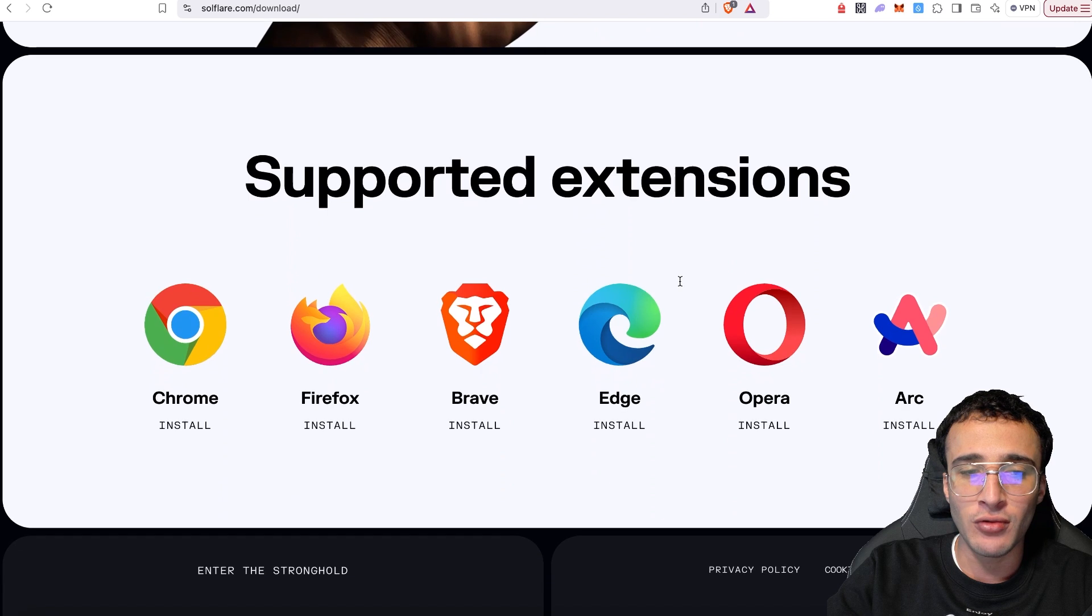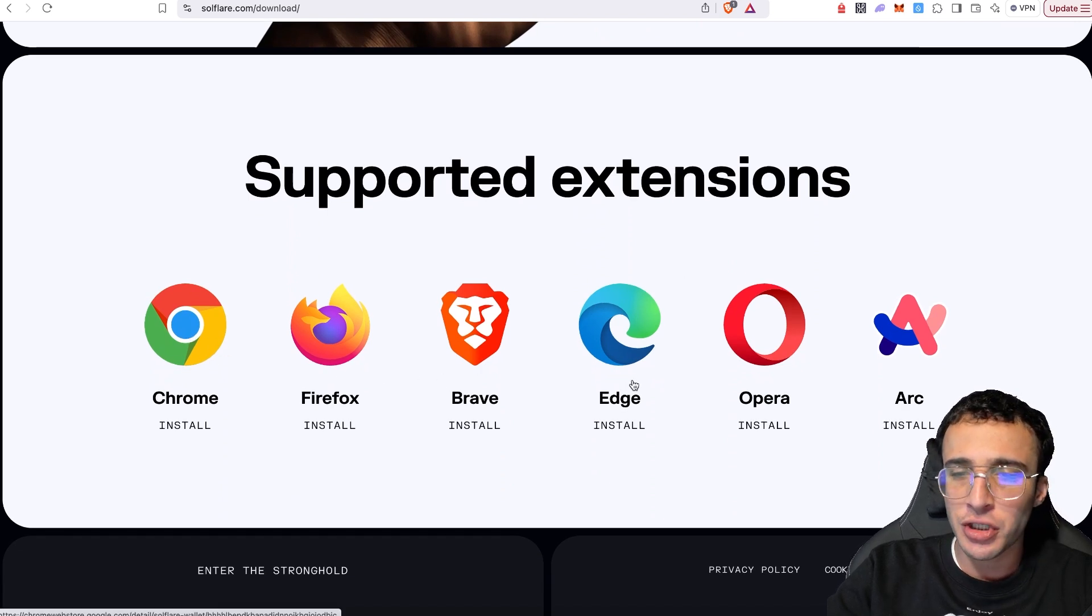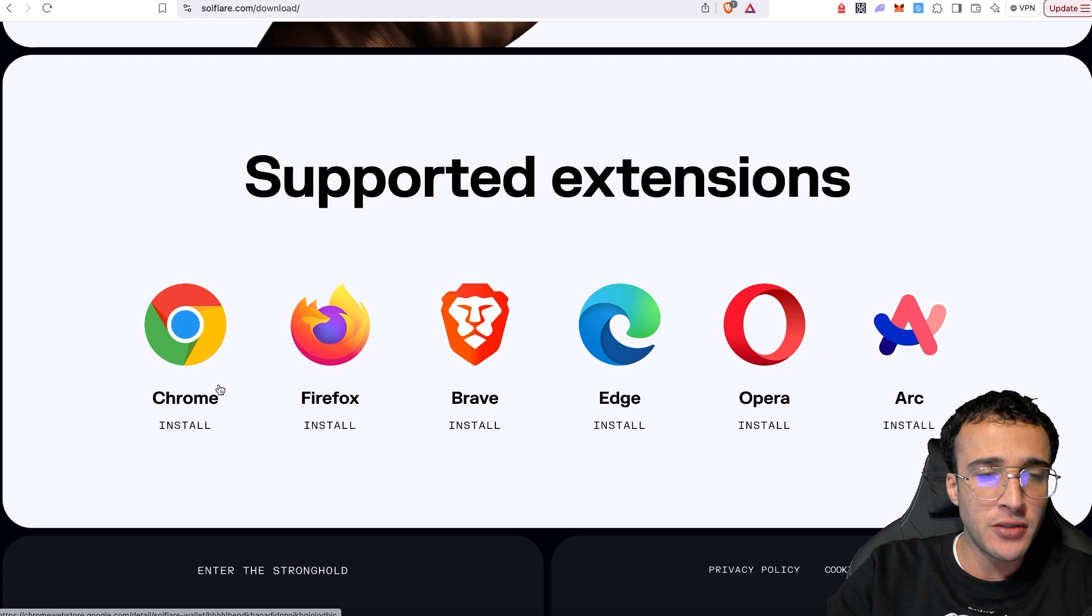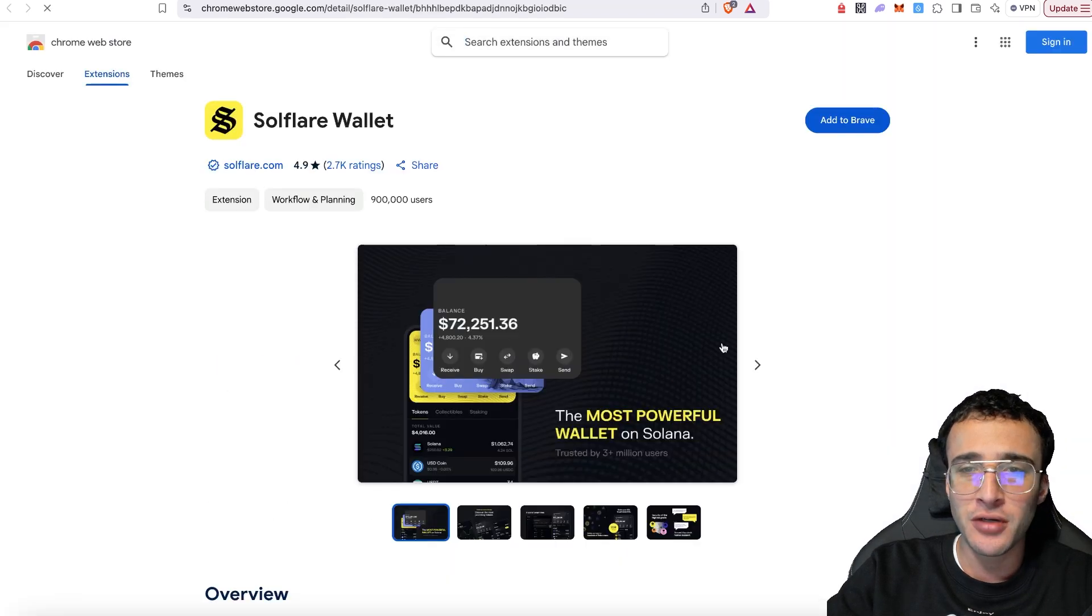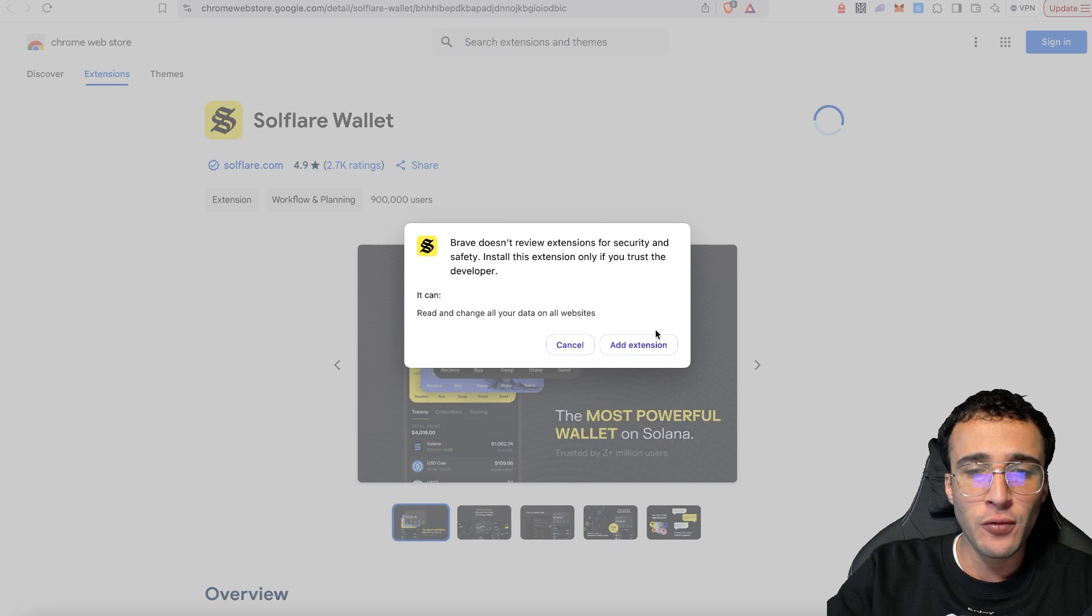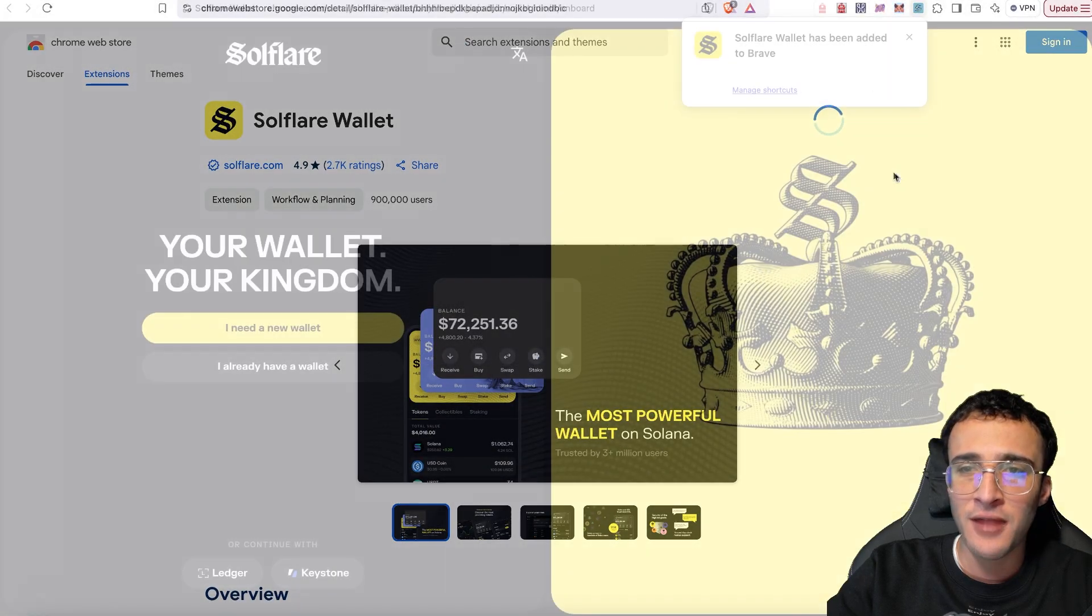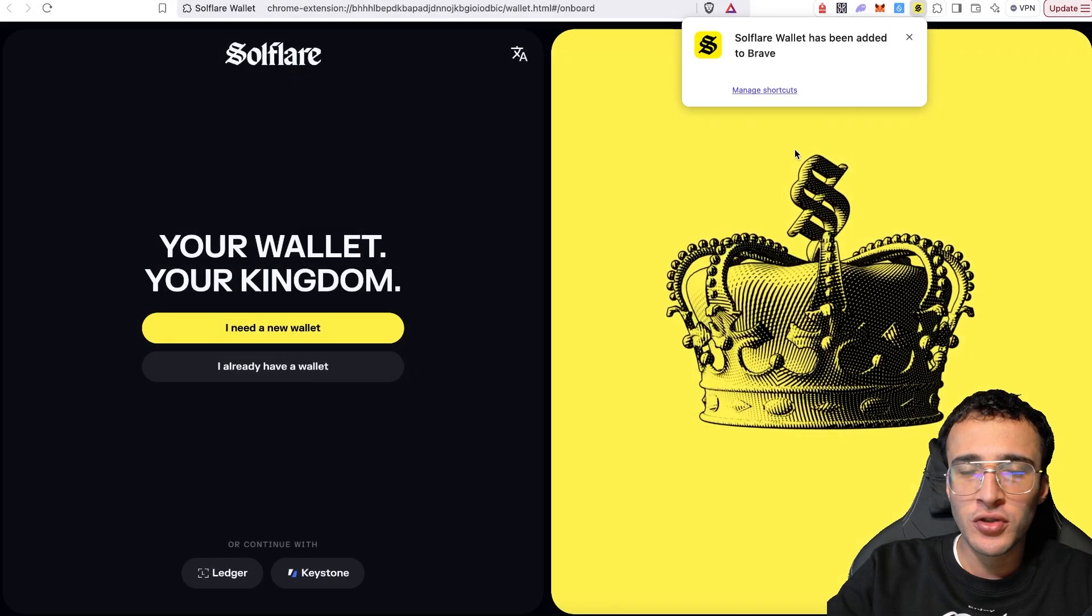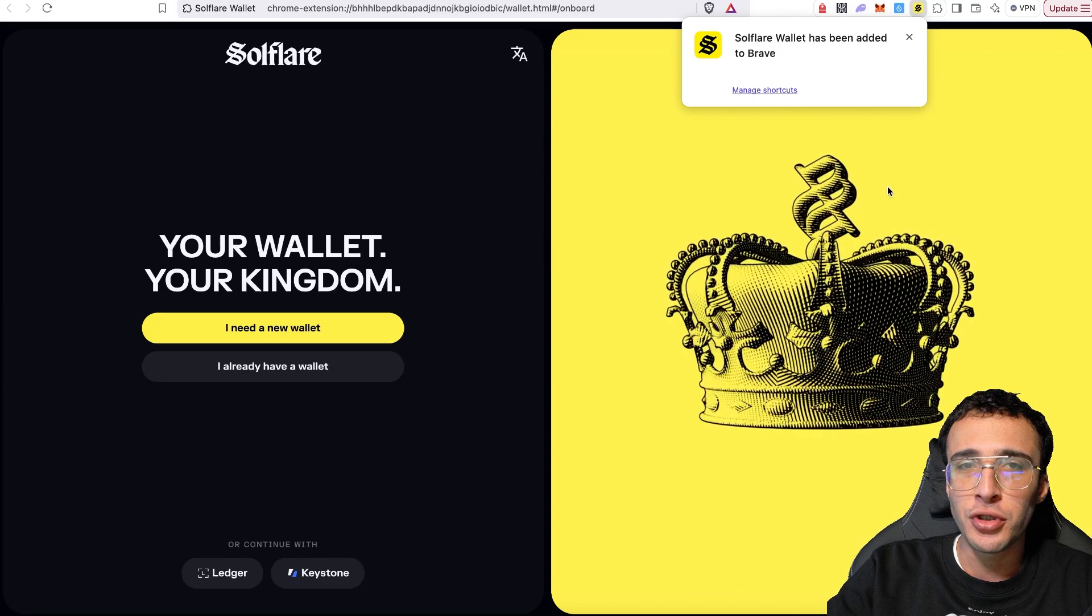If we scroll down, you can see it's available on Google Chrome, Firefox, Brave, Edge, Opera and Arc. I'm going to very simply choose the Chrome extension, which I'm now going to add to Brave. You can give it a full rundown before you are ready. However, once it is done, you will see automatically the pop-up appear on your screen.